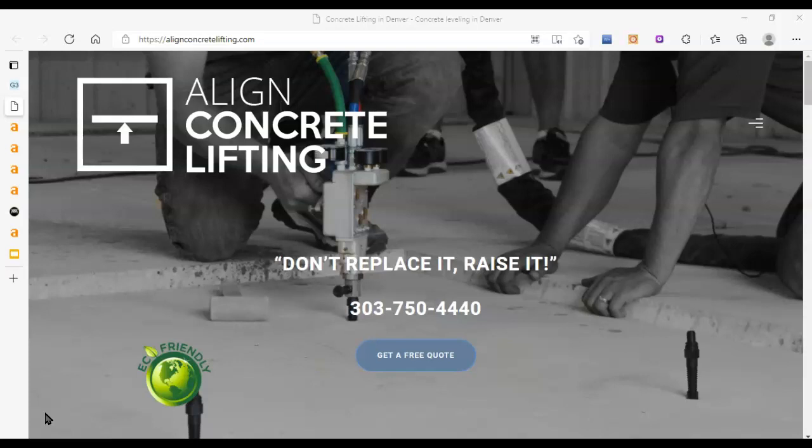In this free SEO website audit provided by G3 Agency, I'm going to show you three to four things that you can do to get Align Concrete Lifting in front of the people who are searching for concrete repair services in the Denver metro area. Like I said on the phone, I don't expect anything in return for this video. I do this stuff professionally, so my opinion is fairly sound, but I really am trying to just positively affect as many locally owned and family owned type businesses as I can.